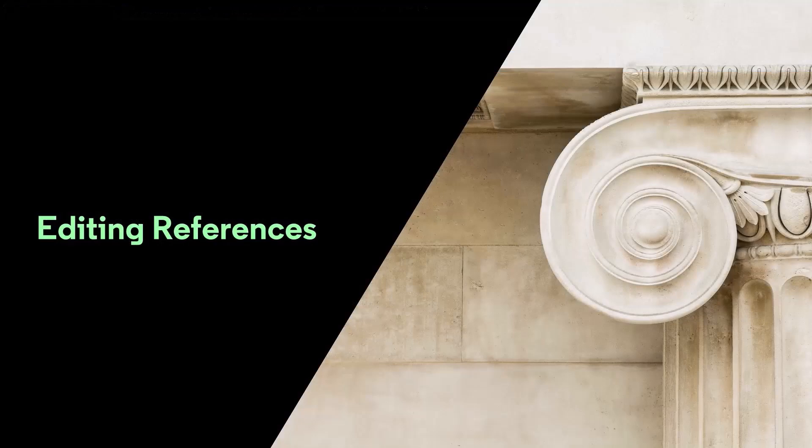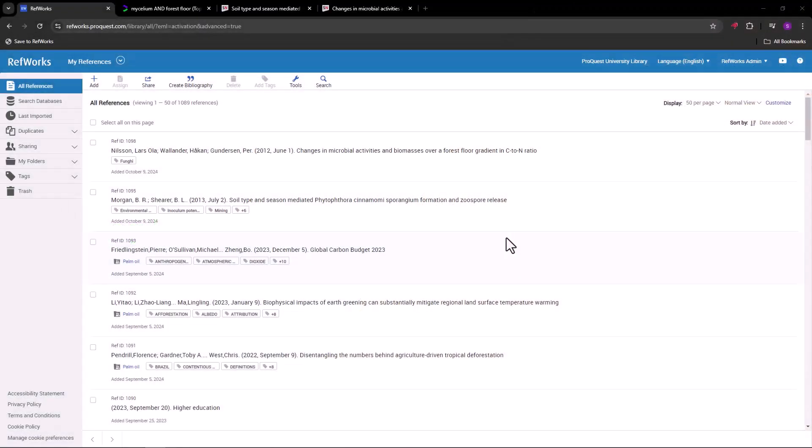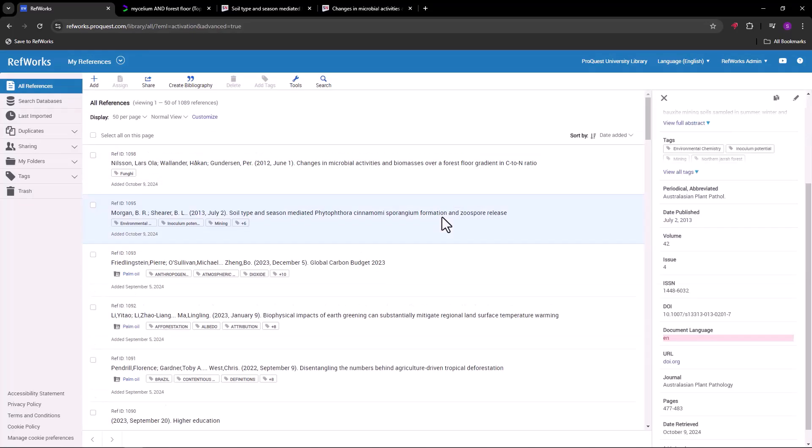Editing references. No matter how you get references into RefWorks, once they are here, you can edit them as needed. Just click on the reference and then, in the preview pane on the side, click the Edit icon.